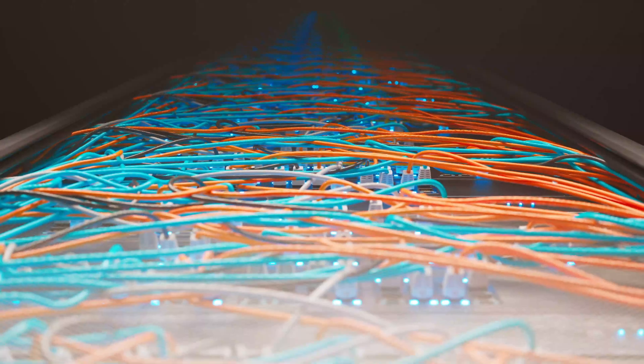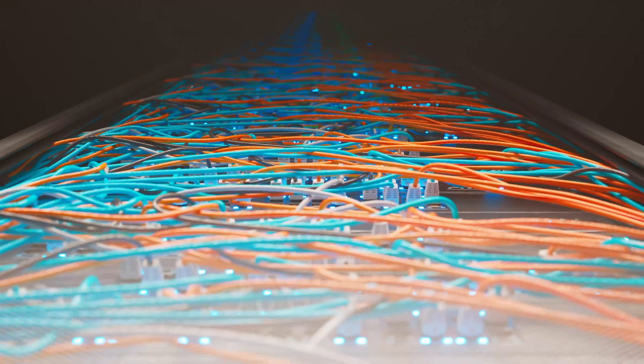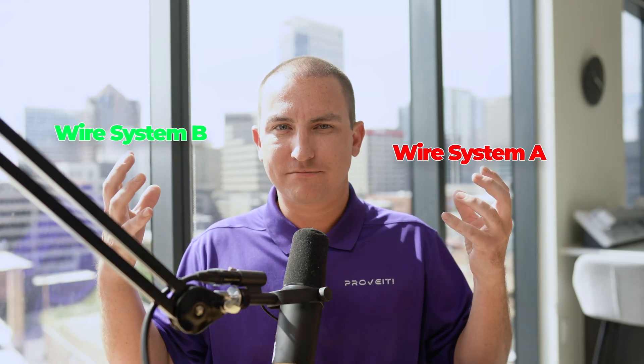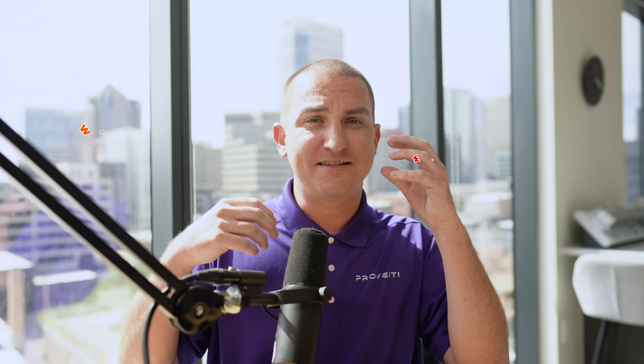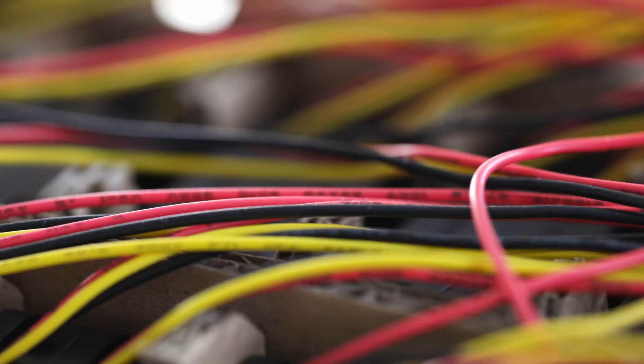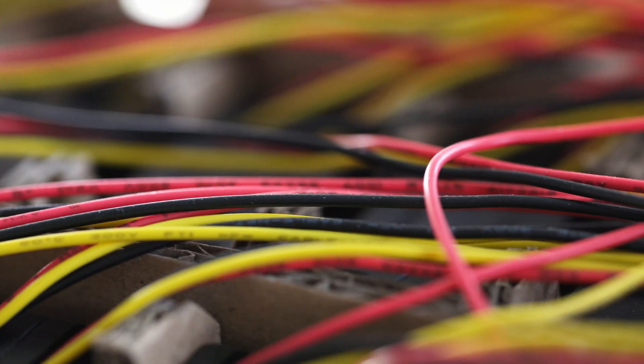Why do factories stay stuck? Here's the pattern we keep repeating. You need a new feature? Wire system A to system B. Next month, you're wiring system A to system C, then system B to D, and so forth. Five systems means 20 custom connections — welcome to the spaghetti nightmare.